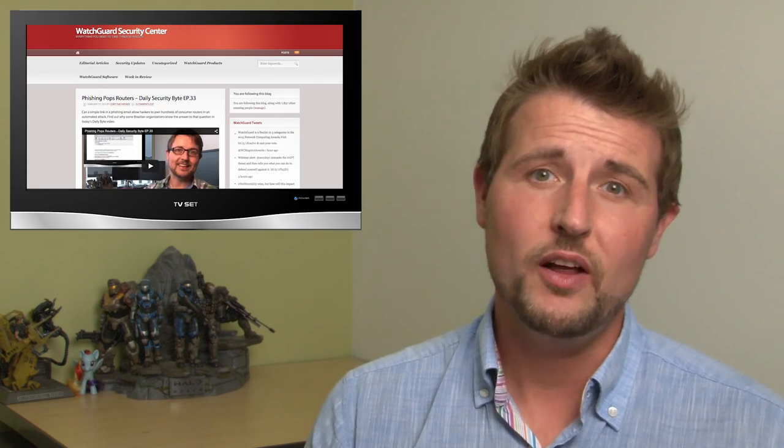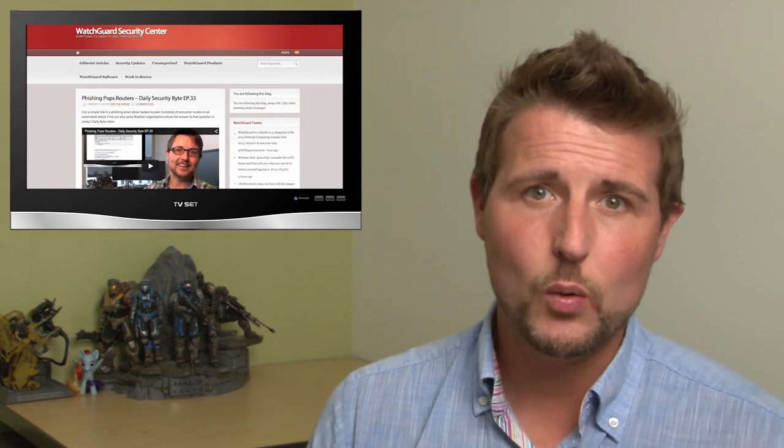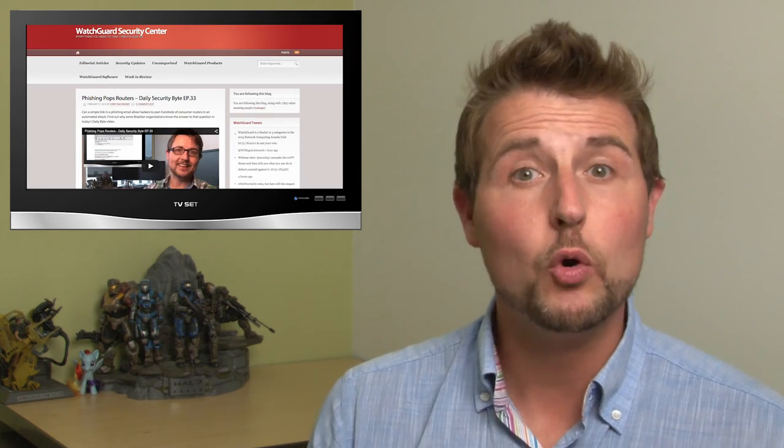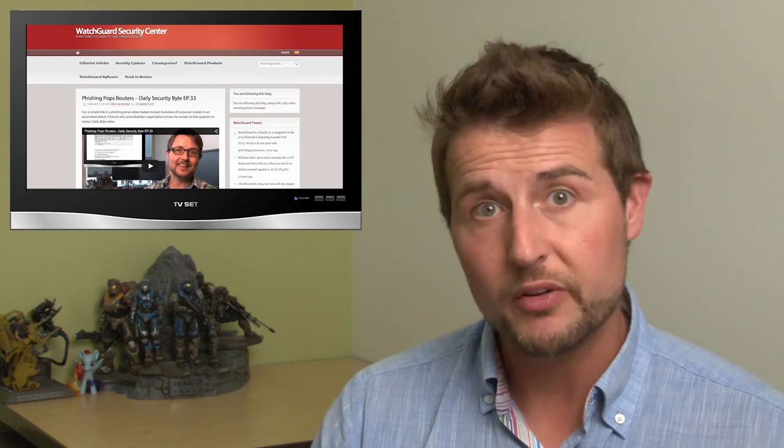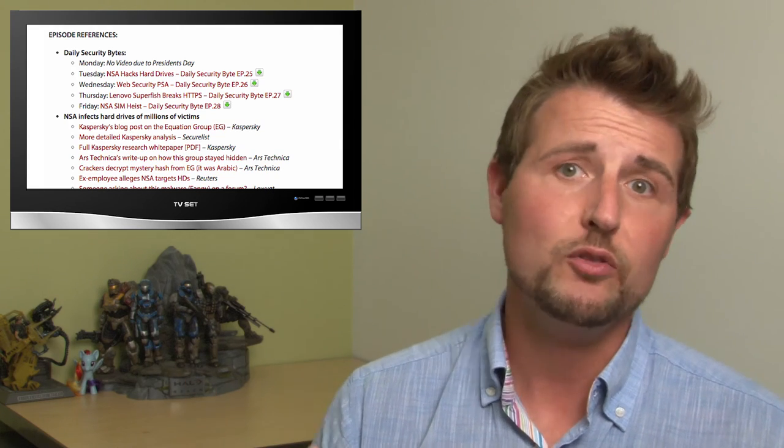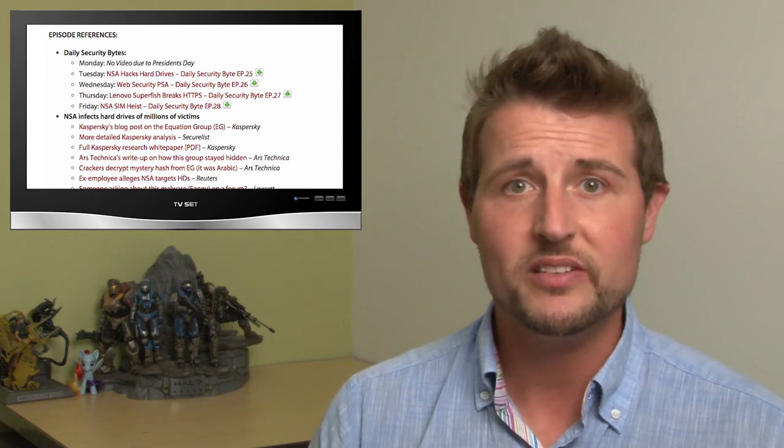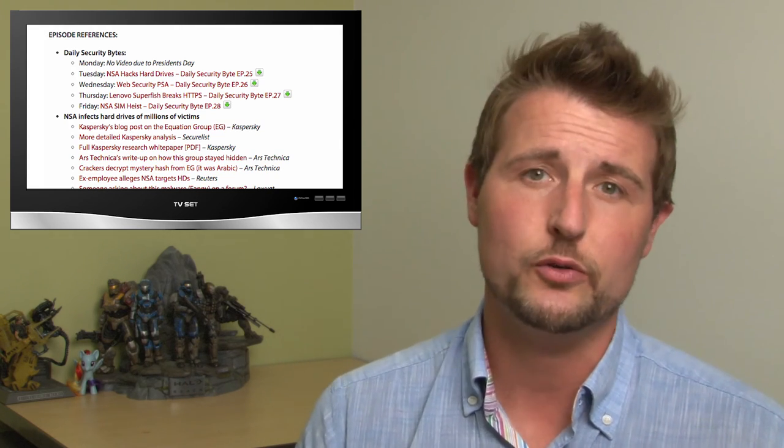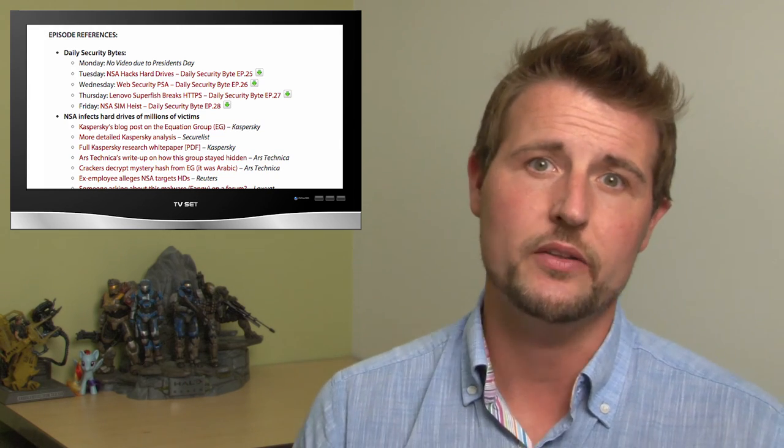Hey, that's it for this week. I hope you found it interesting. As always, please follow our blog. You can find it at blog.watchguard.com or watchguardsecuritycenter.com. It's where I post this weekly video and all the daily security bytes. And be sure to check out the reference section if you want to see links to these stories and many others.